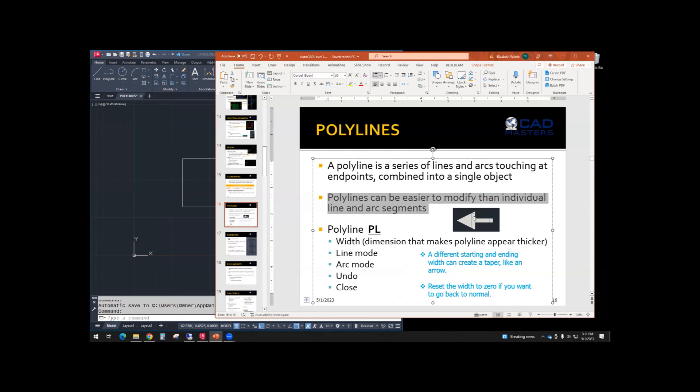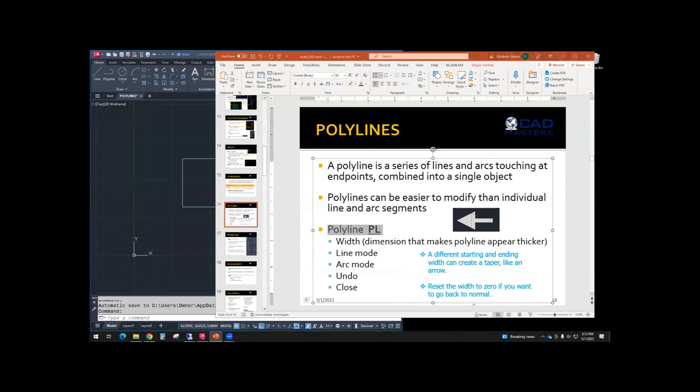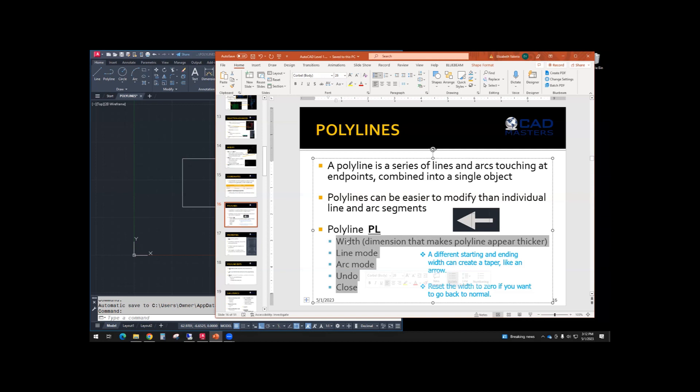This is an example of what we can do with a polyline. Polyline has a shortcut PL. And then we're going to go over some of the options that are in the command line. So you can control the width of the polyline, you can switch between line segments and arc segments, you can undo one segment at a time, and you can close the polyline.